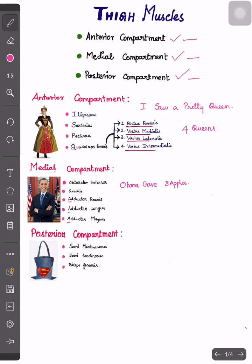Finally, in the posterior compartment, we have S, S, B. The mnemonic is: 'Semi have super bag.' Semi stands for semimembranosus, super stands for semitendinosus, and bag stands for biceps femoris.